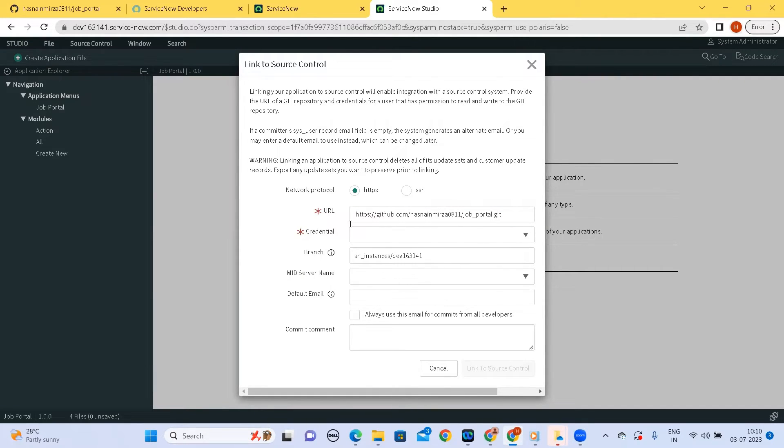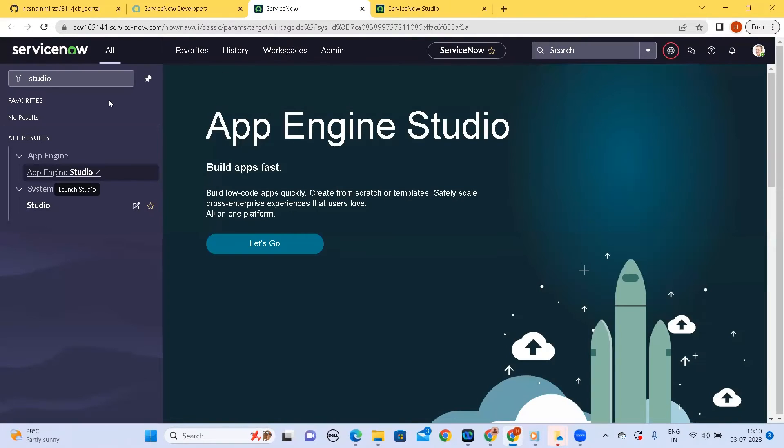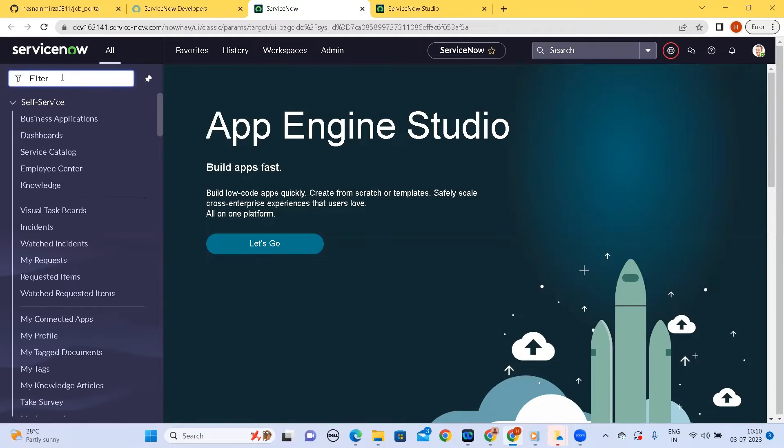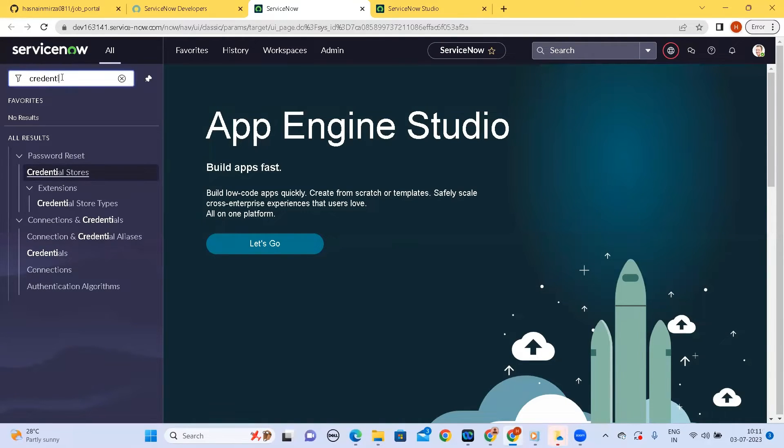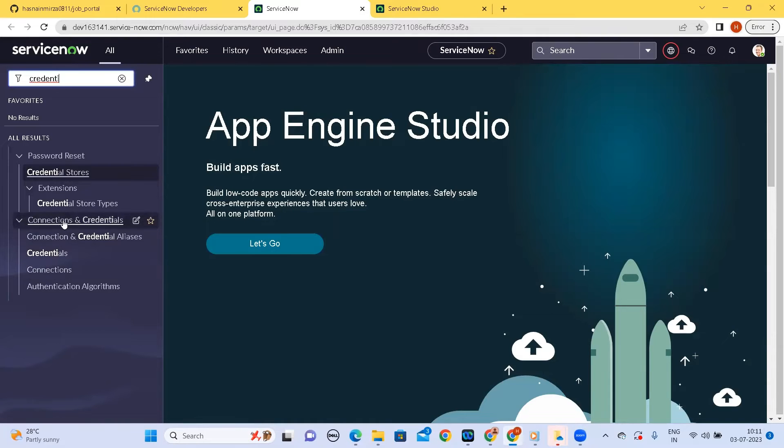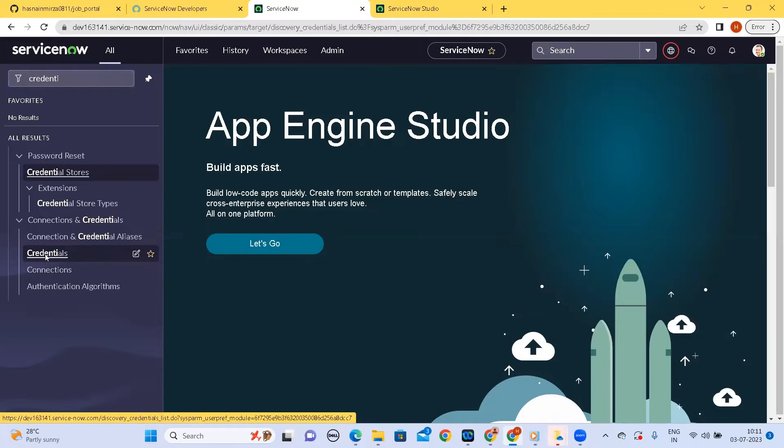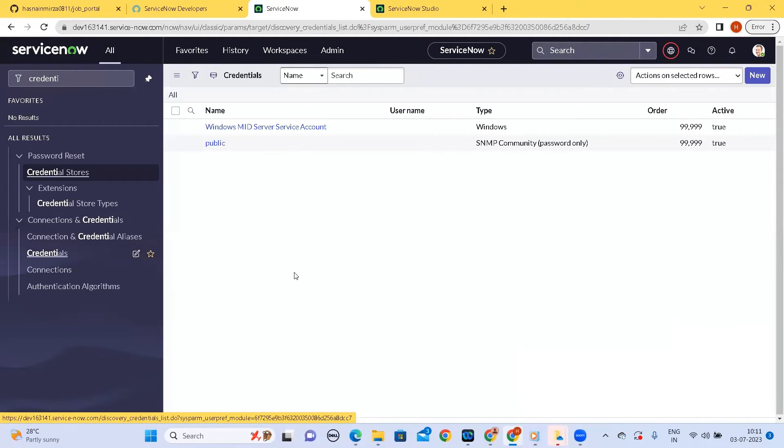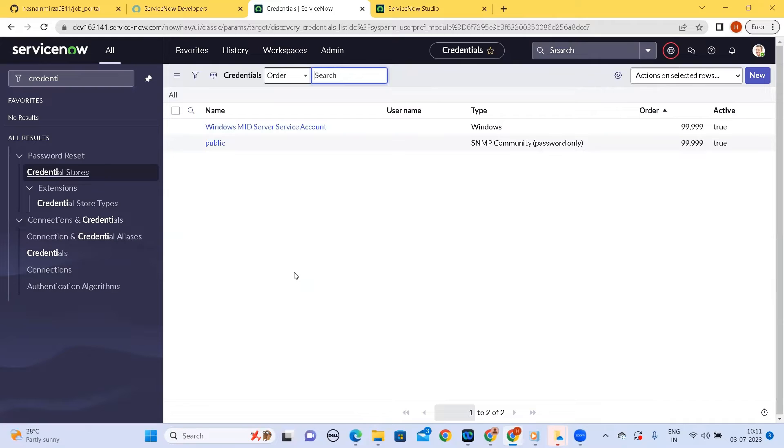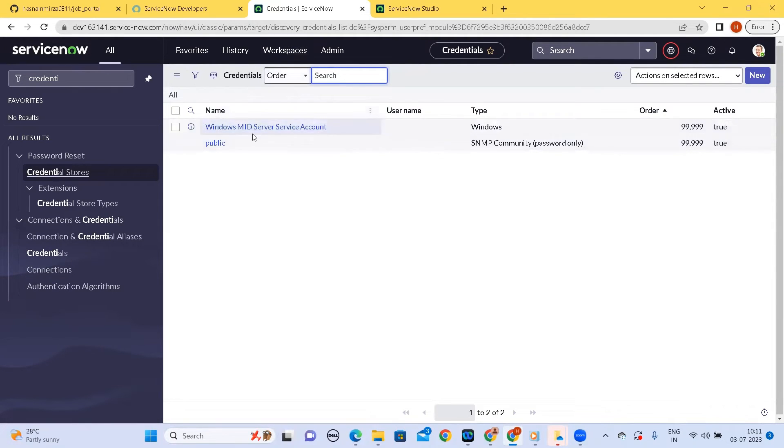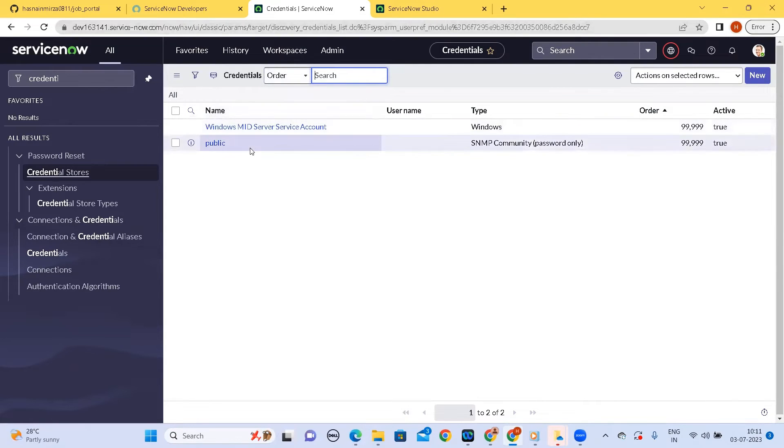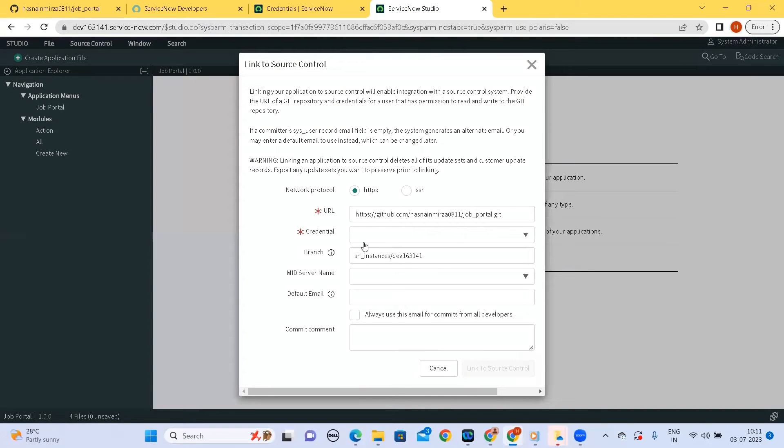So now it comes to the part of credentials. So this credential if you need to set this up you have to, we have a table for it. You can go under connections and credentials under the credentials, you can click on the credentials here. So once you click here we need to create a new record in the credentials table. So if you see the table name is discovery credentials list so we need to create a record as part of this table and then that will start reflecting in the studio under this drop down.